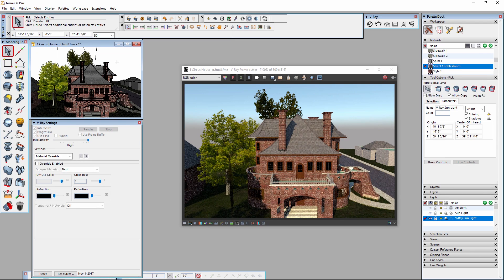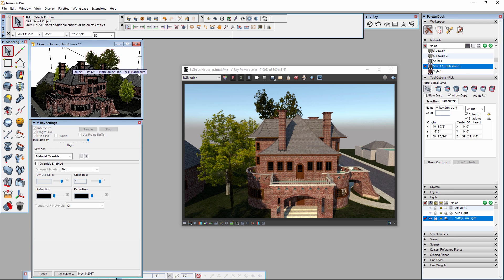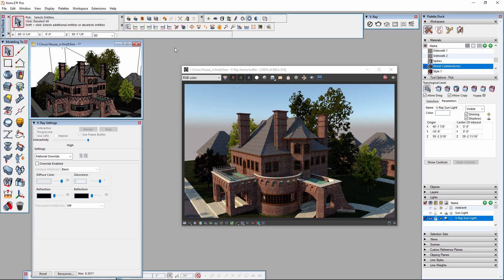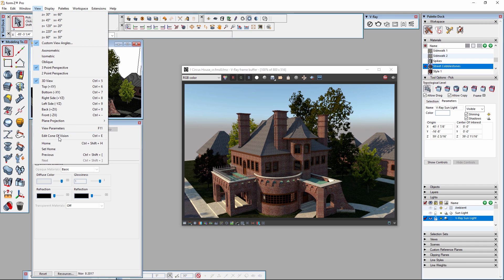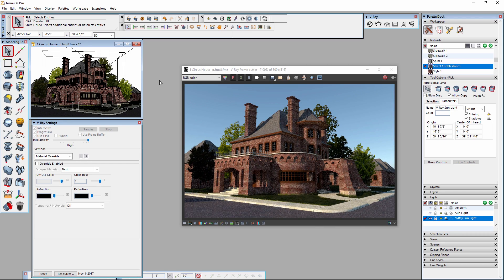And that pretty much sums up what you need to know to get started with interactive rendering. Thank you for joining us for this quick start video on using interactive rendering in V-Ray for Form Z.